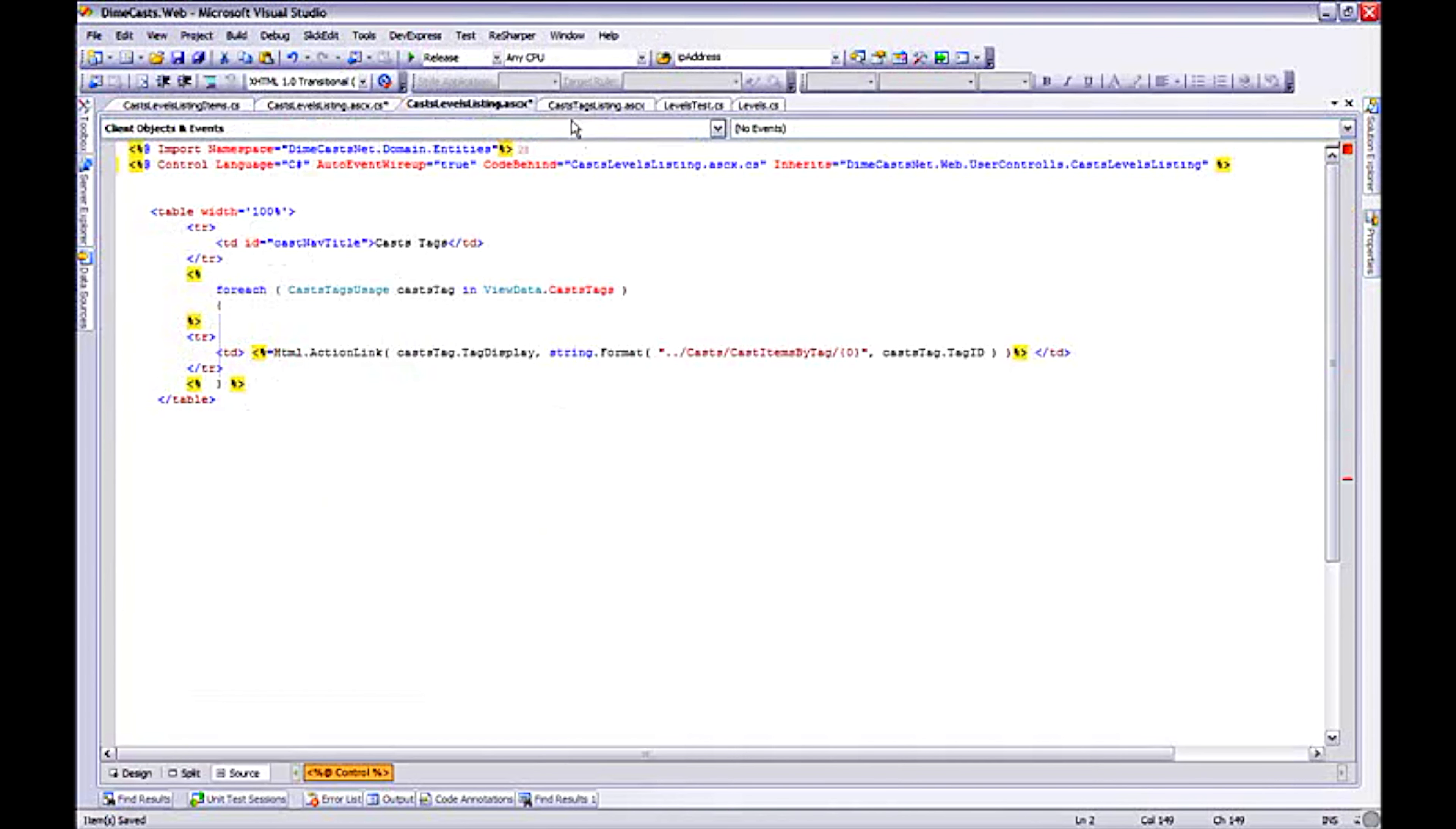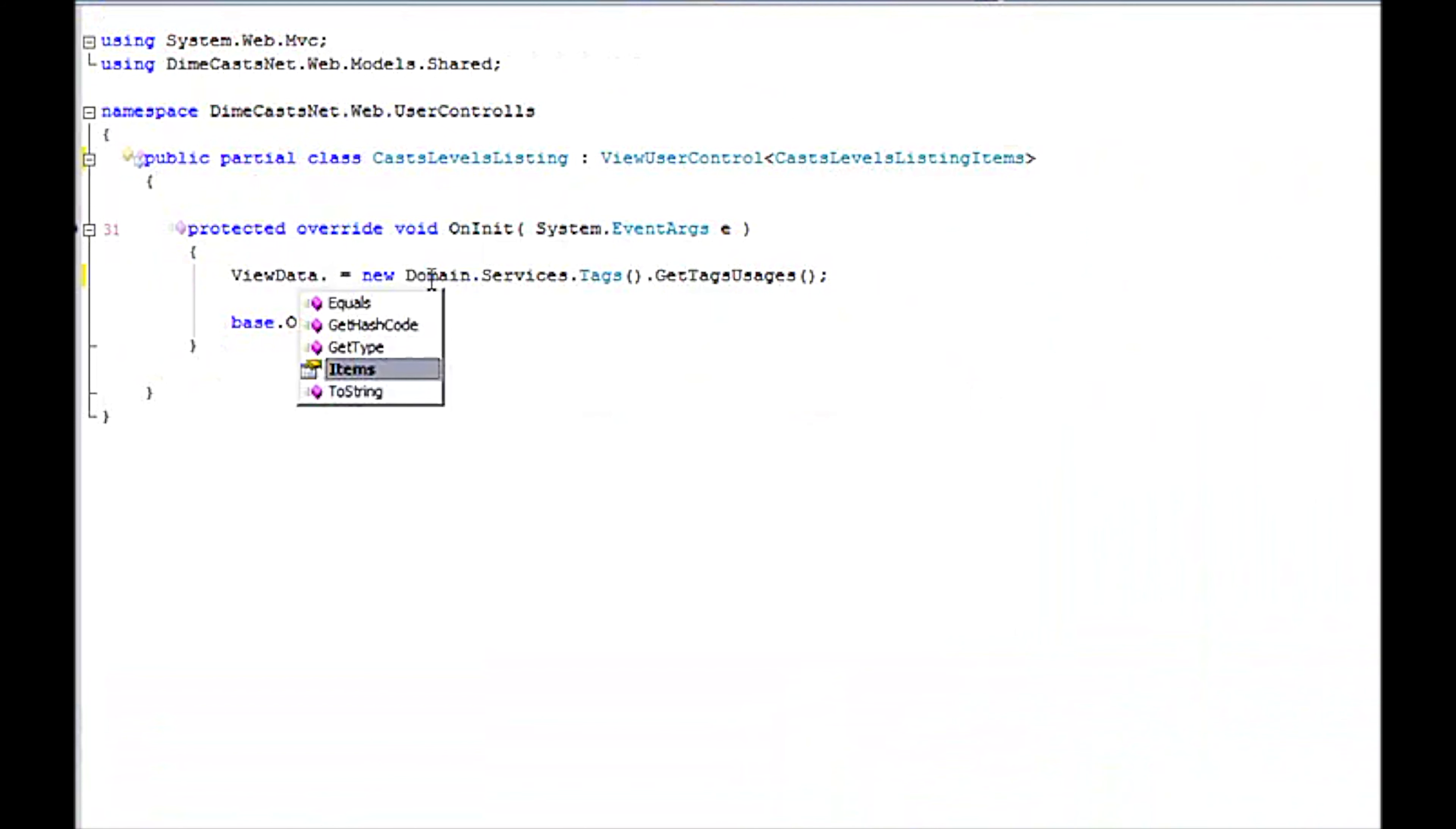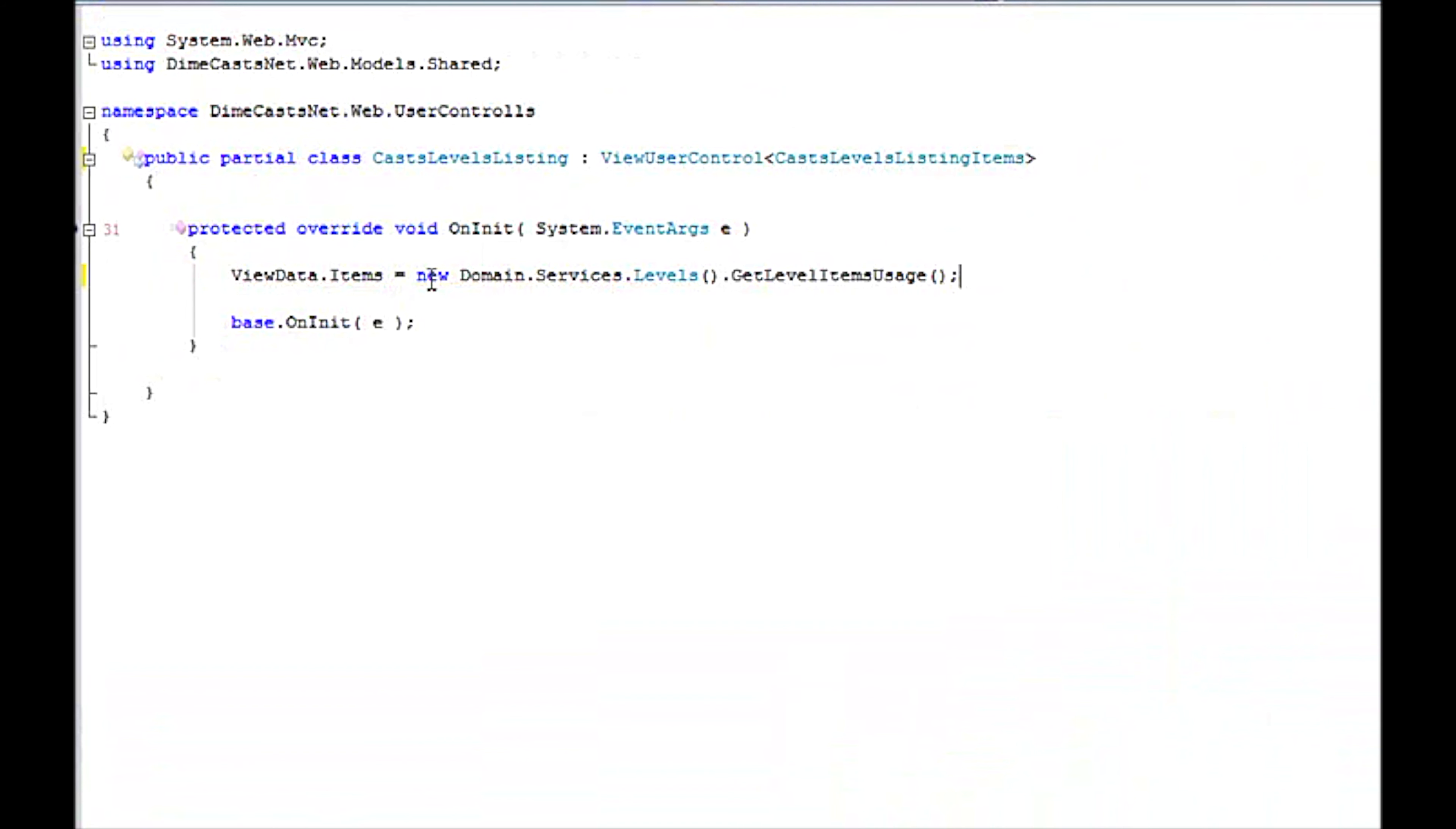So I'm going to go back to my ASCX file real quick and change this so that my view data is the correct thing. And then I'm actually going to make some changes to what is actually stored. So right now we're actually calling into the levels service. And I'm going to call into the get level items usage method.